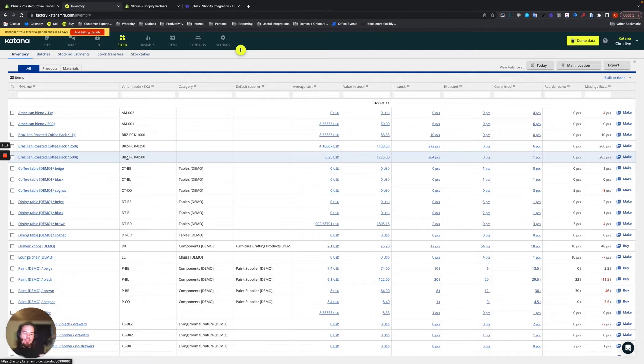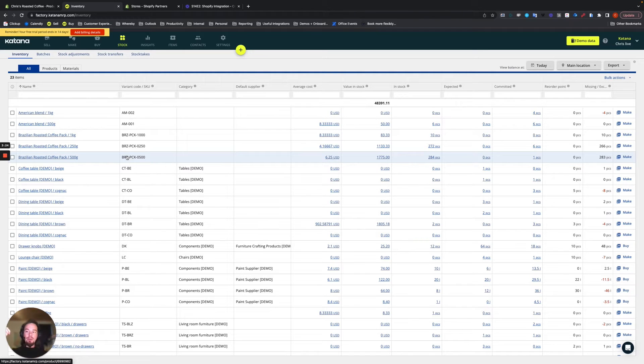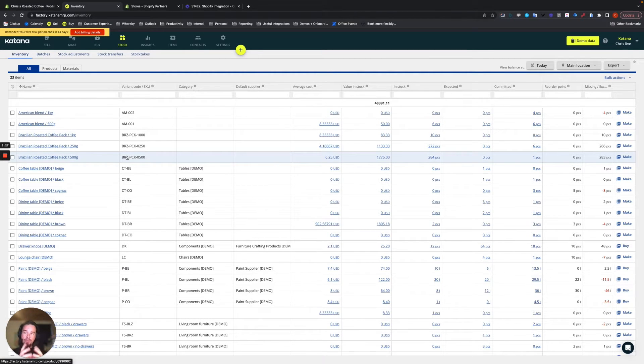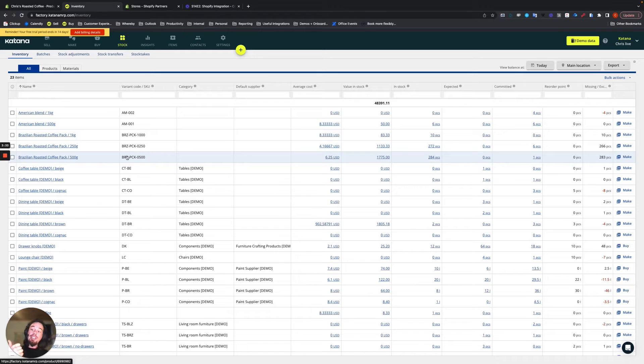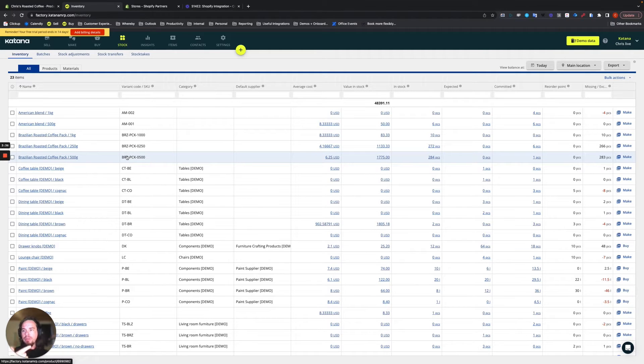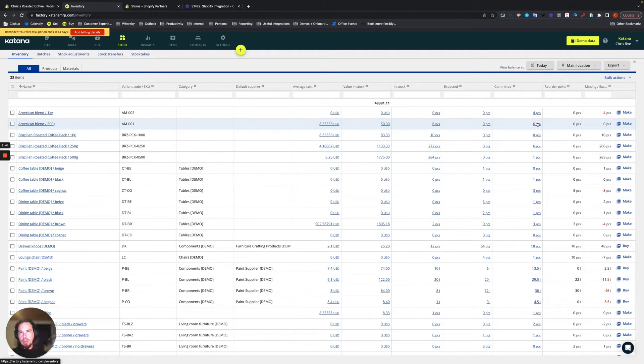it will immediately send a ping to your Shopify store and say, hey, we just had a stock movement for this SKU. Is there a matching SKU? If the answer is yes, then good. We found it. We changed the quantity. So we want to overwrite the existing quantity of what's available. And what is available is equivalent to your in-stock minus your committed.